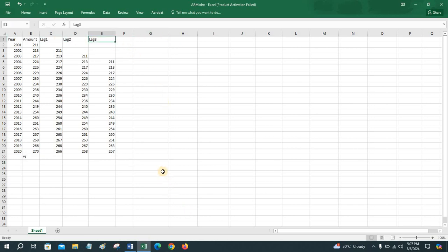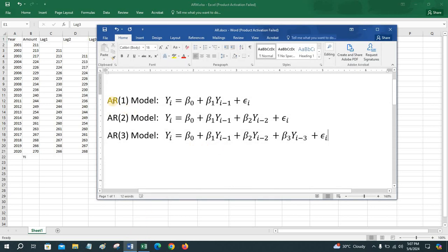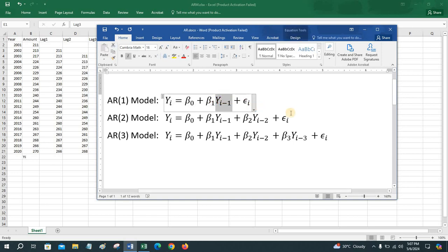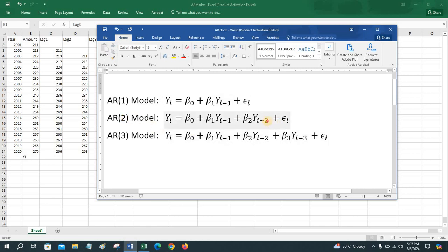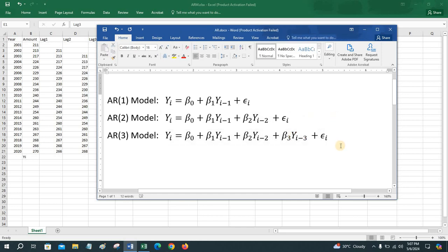There may be three types of autoregressive model: the first order autoregressive model, the second order, and the third order. The first order autoregressive model is: y_i = β₀ + β₁·y_(i-1) + ε_i, where y_(i-1) indicates the first lag. Similarly, y_(i-2) indicates the second lag and y_(i-3) indicates the third lag for higher order models.